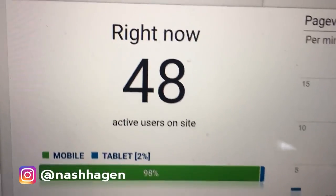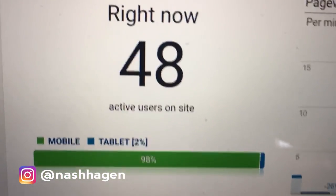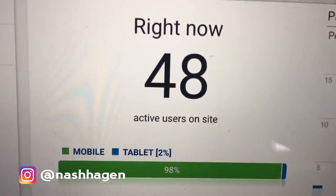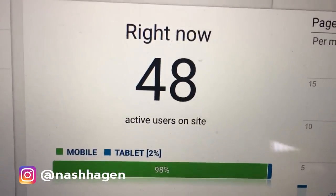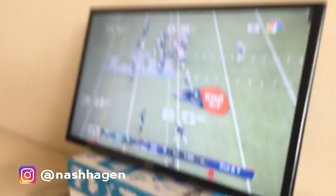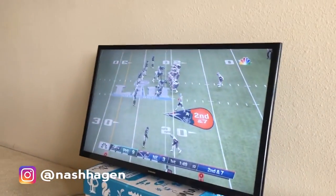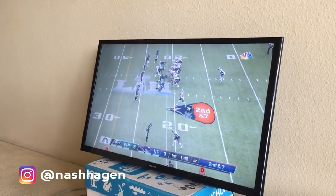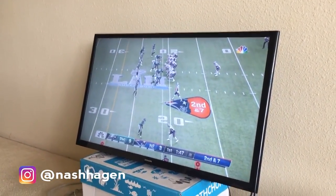So guys, just want to show you the importance of running ads at the right time. 48 people on the website currently, and literally watching the Super Bowl right now.